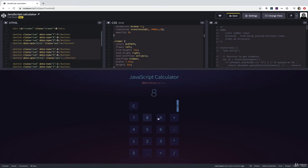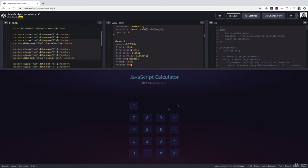But the calculator doesn't actually work. So I can click on a button, but nothing is actually being added together. We can't do any math. I can't reset. Where even is the reset button? Nothing happens.